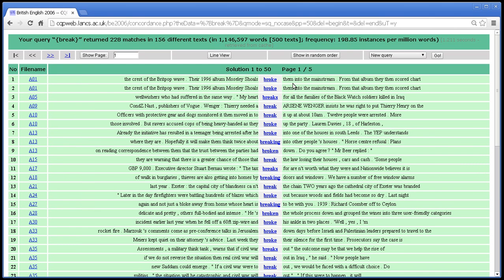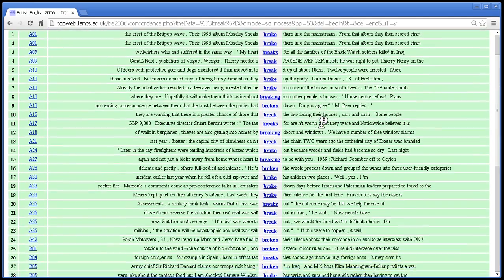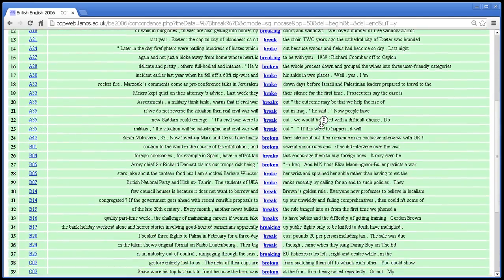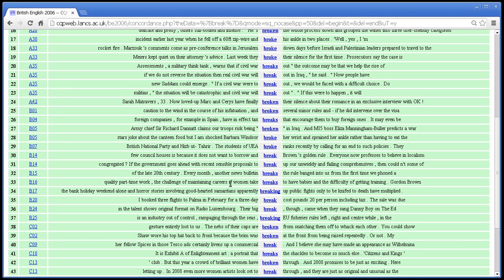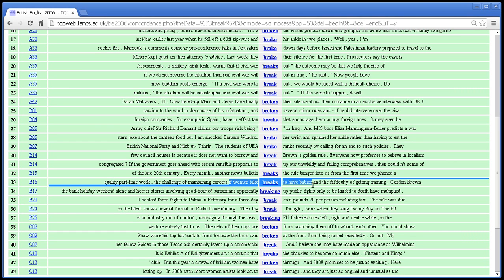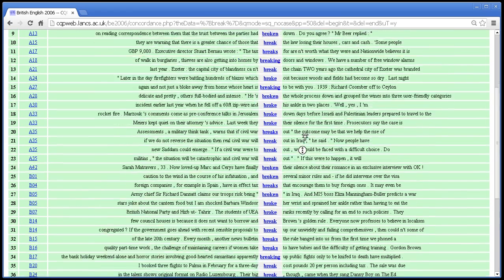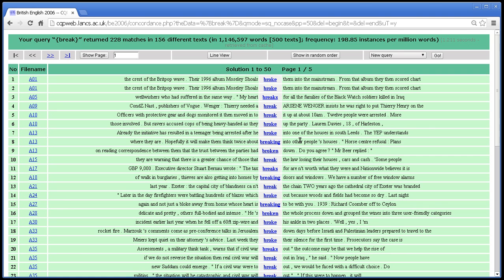So most of these are verbs. Do we have any nouns? Ah, here we are. If women take breaks to have babies. So breaks there is a noun. The point is that because the verb forms and the noun forms, although they are not part of the same lemma, the verb forms and the noun forms have the same base form, and it's the base form that is annotated.